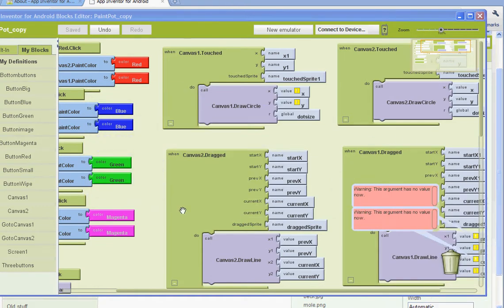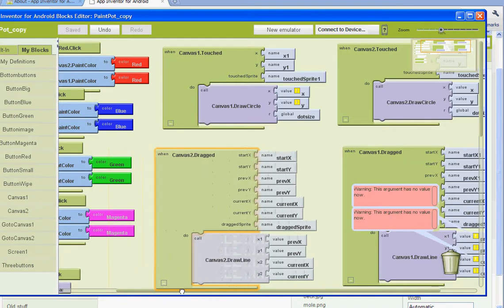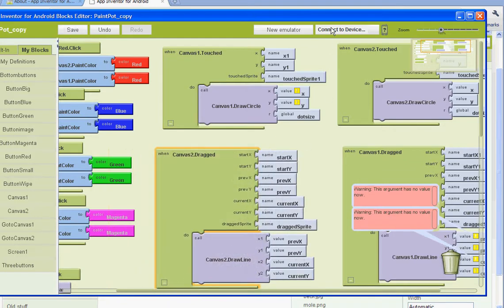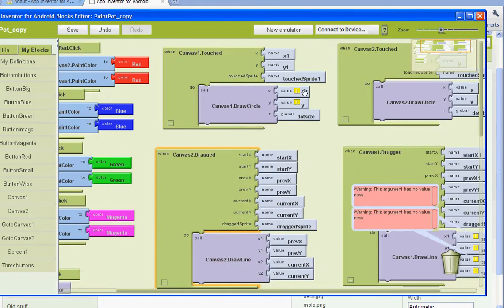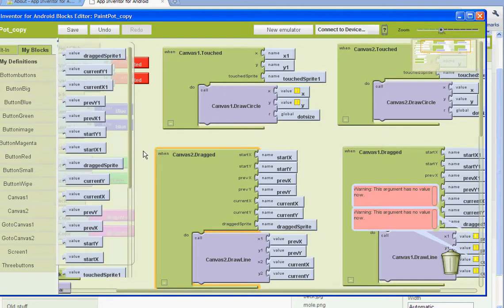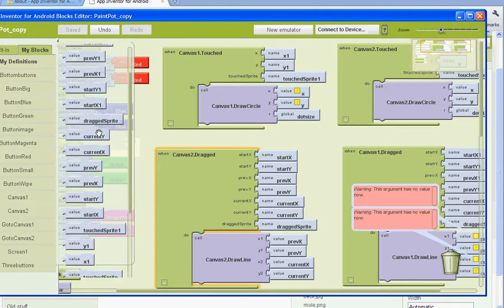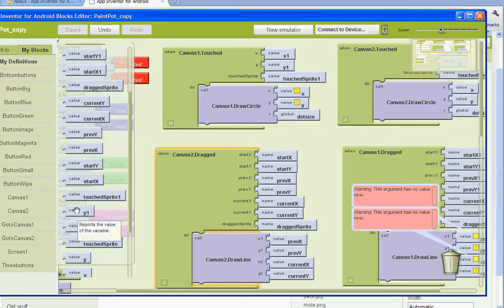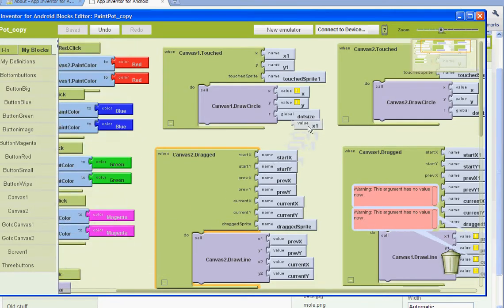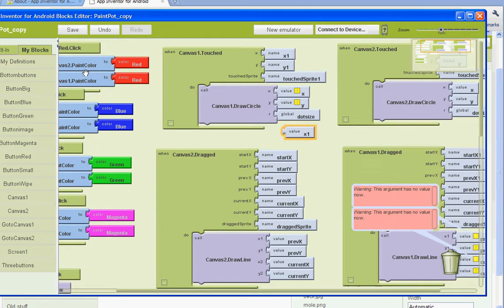Okay, welcome back to the multiple screens. I figured out what was wrong. Here where it says current X and Y and value X and Y, you have to switch them. You have to go to my blocks, my definitions, and then go to value and replace it with X1 and Y1.